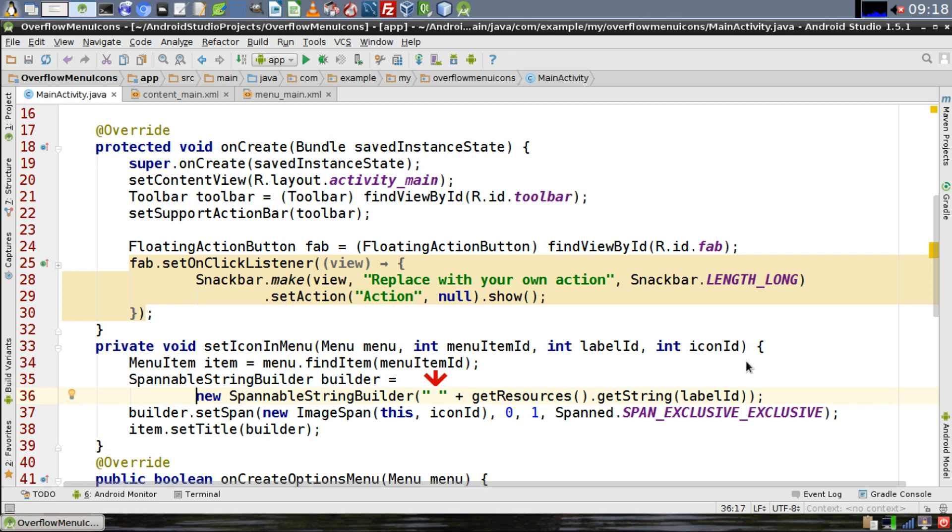When creating this method, it's very important that in your string builder, you start it with a space. This space is where your icon is going to sit. If you don't include this space, then the icon will overwrite the first character in your string.